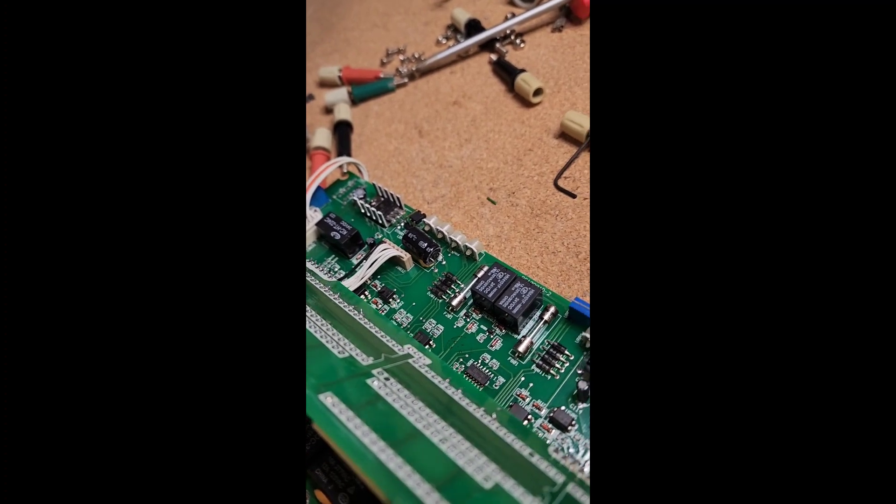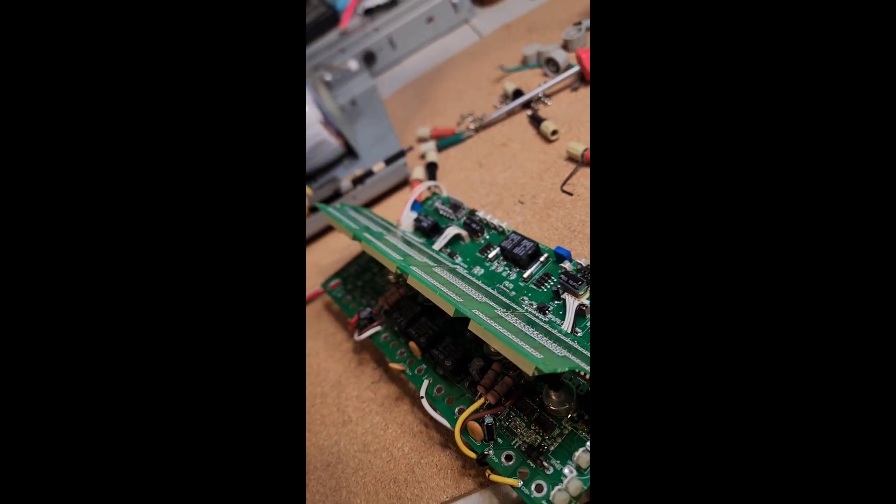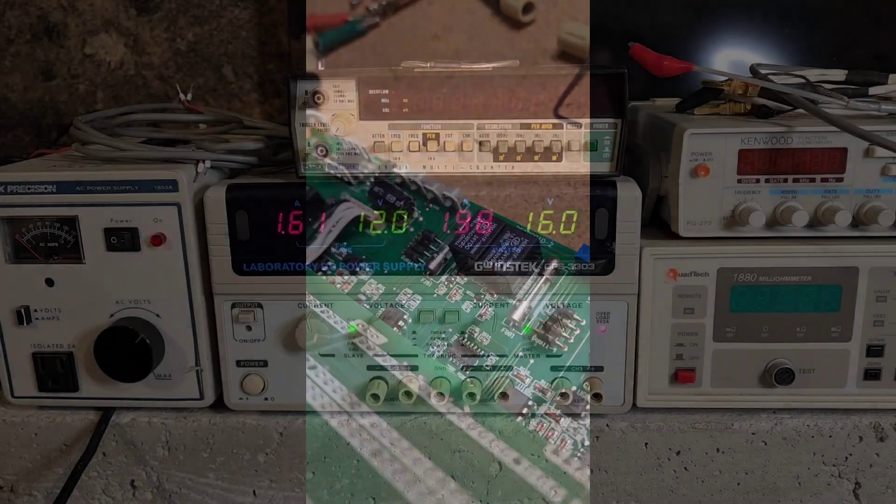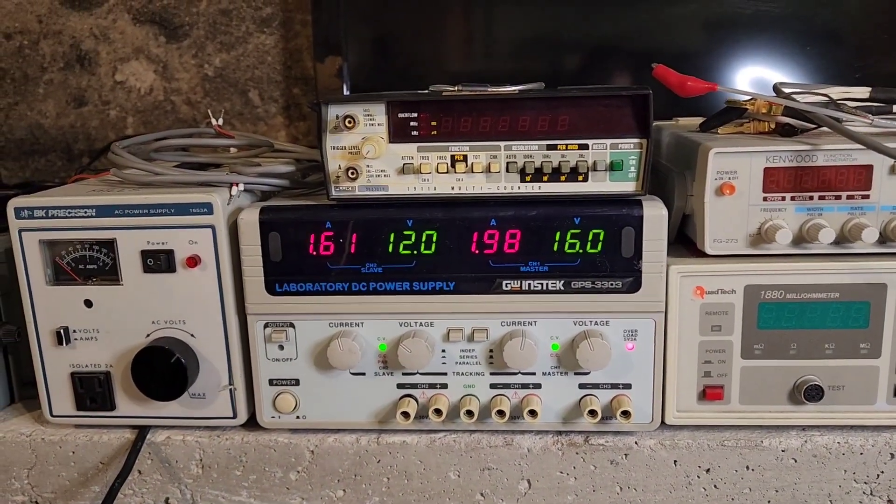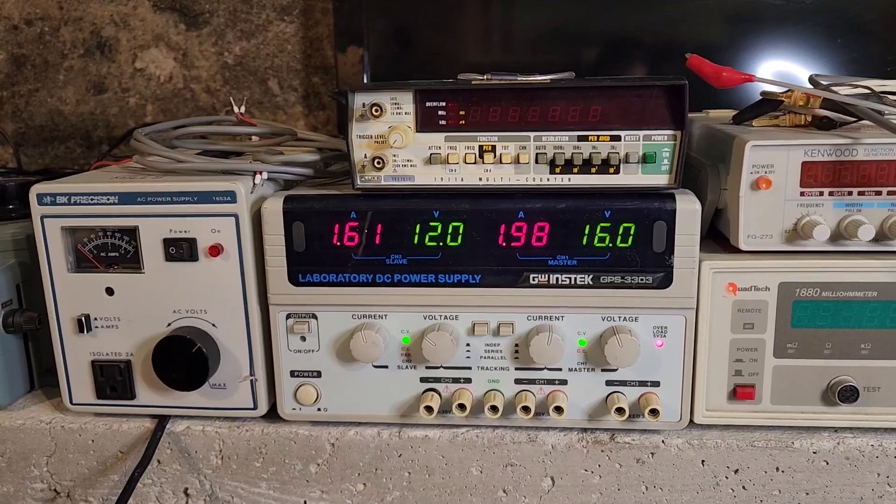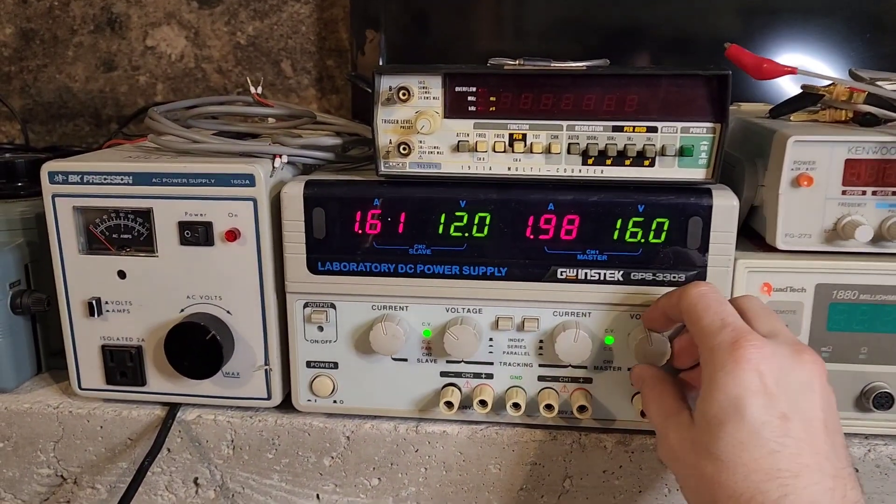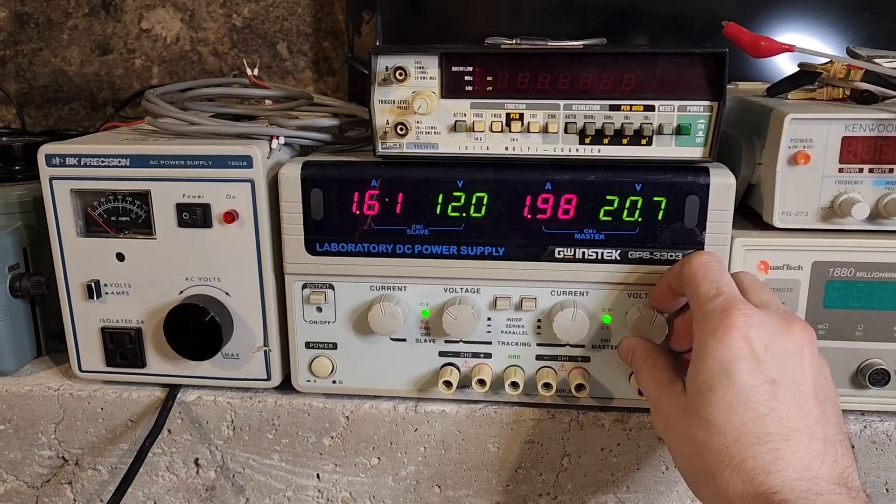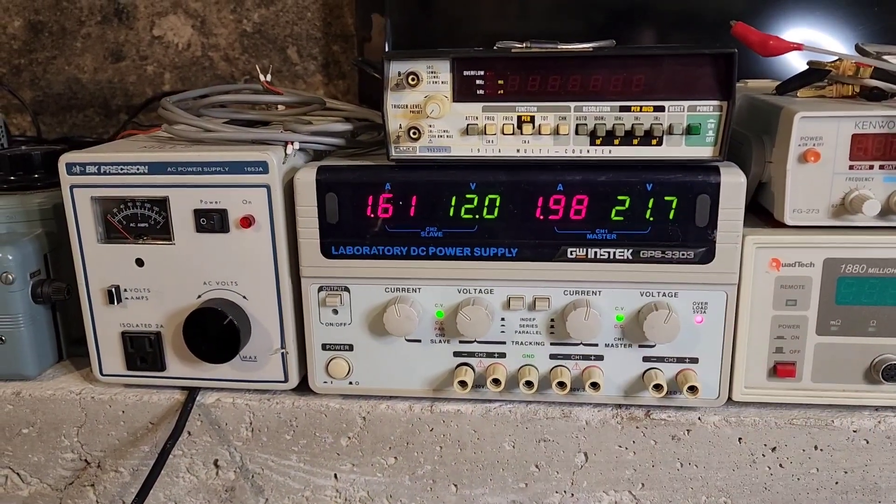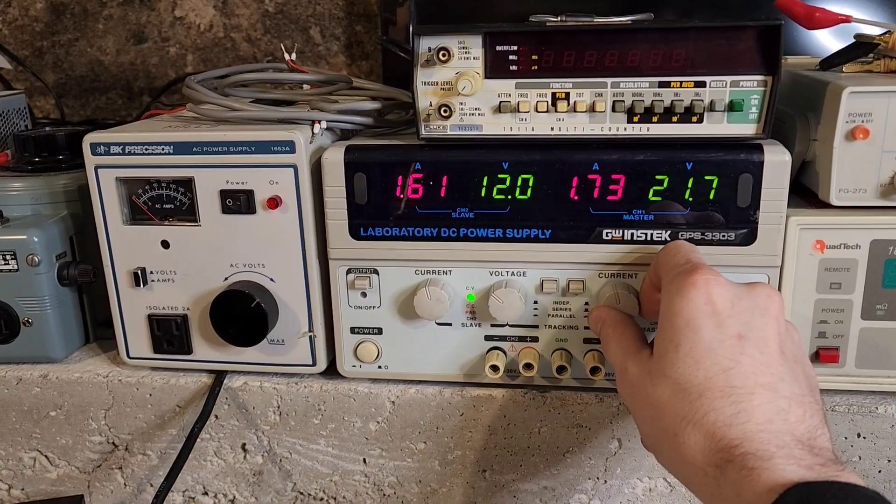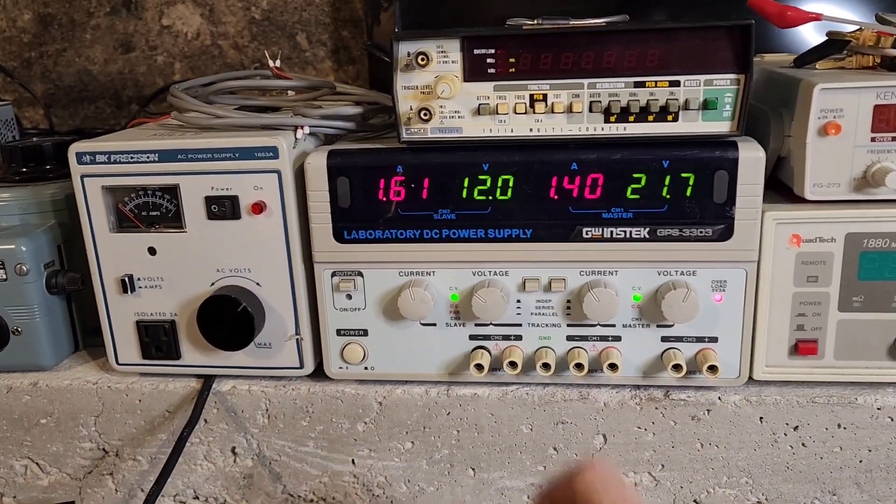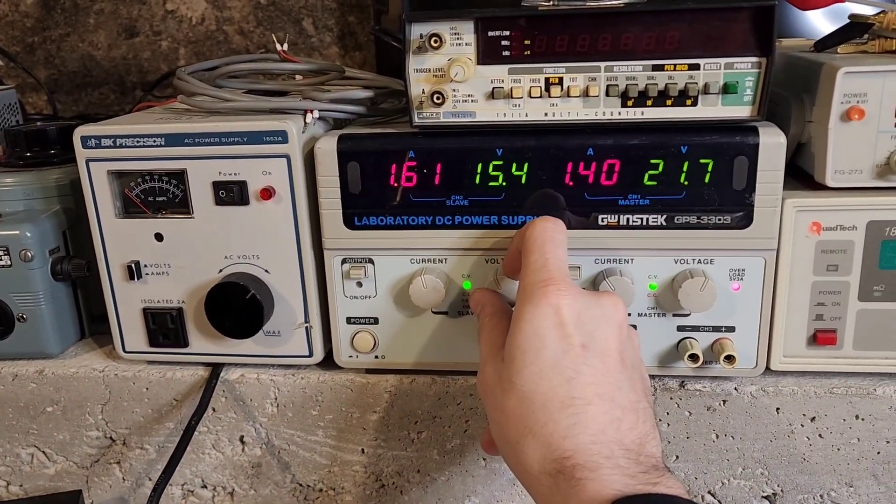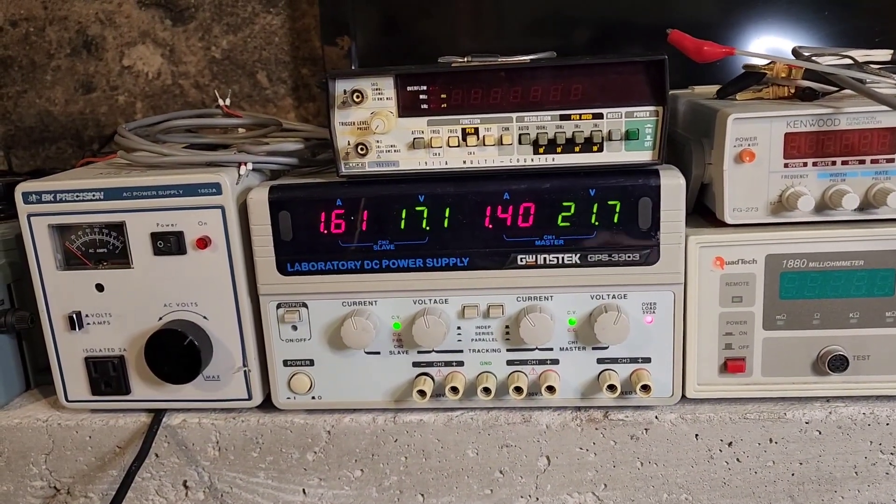So yeah, there you go, that's how you fix these things. I've got the supply back on the bench here and working nicely. The voltages and the amperage are perfectly stable, they're not jumping all over the place anymore. I've had it hooked up to the voltmeter - output is accurate. So there you have it, actually wasn't too bad of a repair.